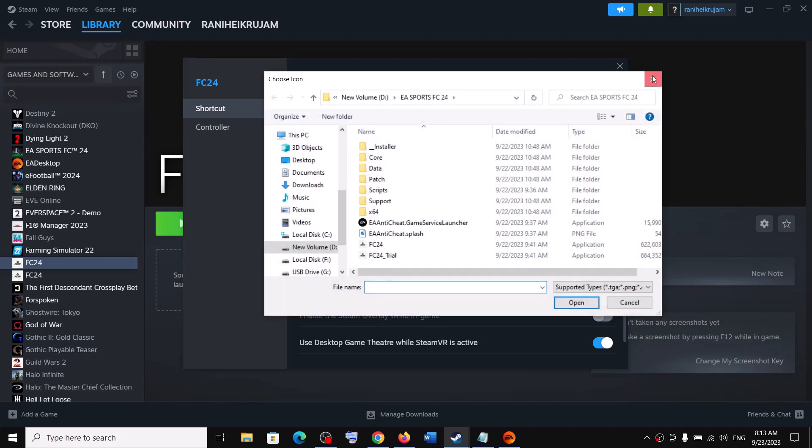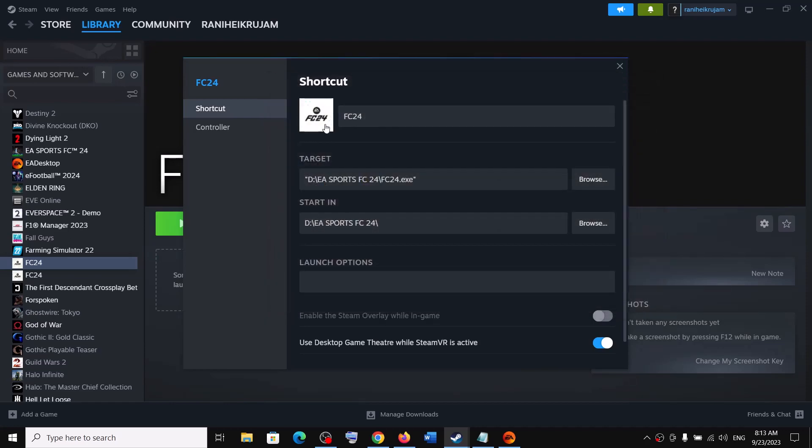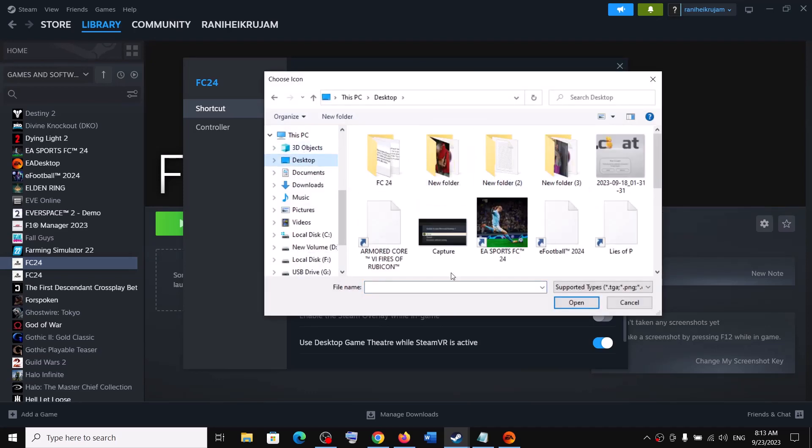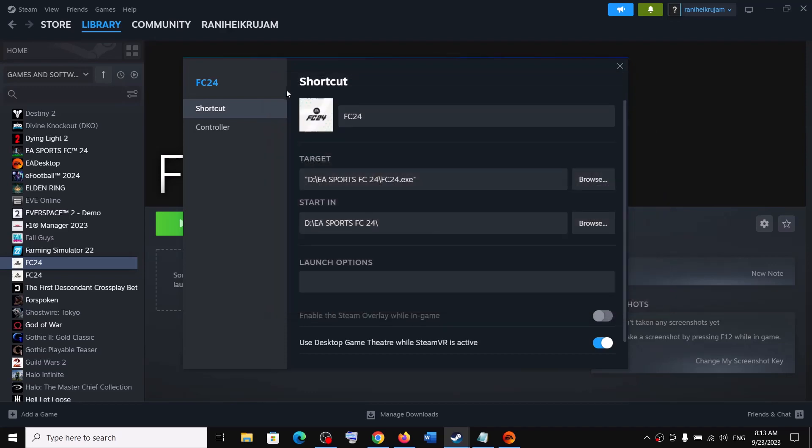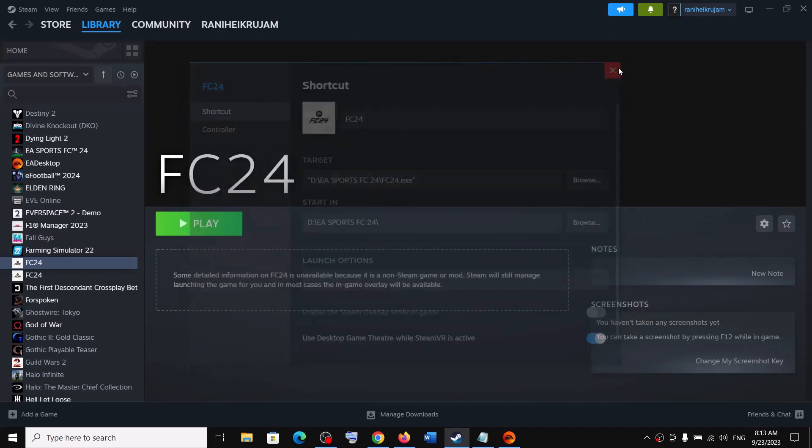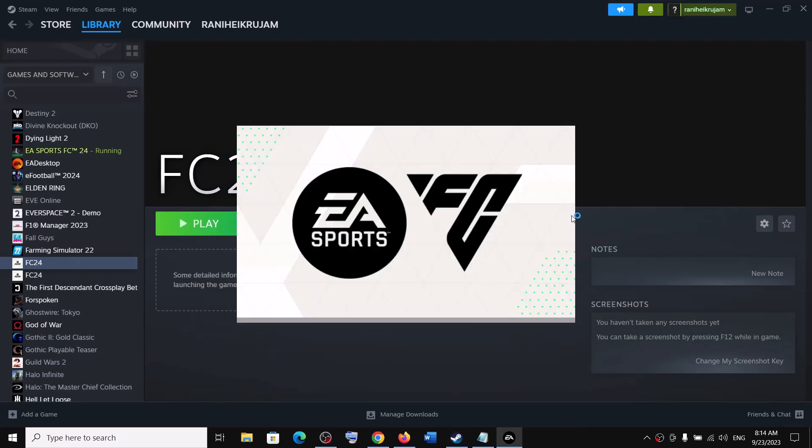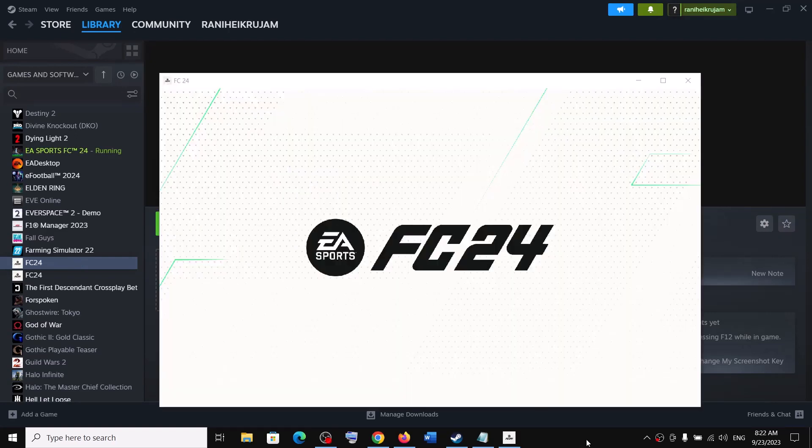Even you can change the icon over here. So if you want to change the icon, you can click over here and you can select any icon. If you have stored any icon, you can select the icon and you can change the icon as well. And then you can launch the game from Steam. So this is how you can add the game and launch the game from Steam.